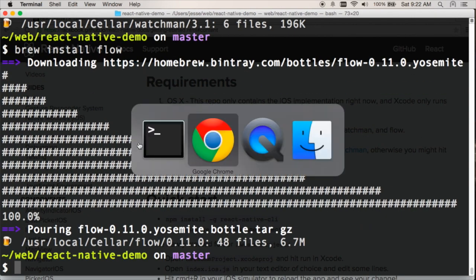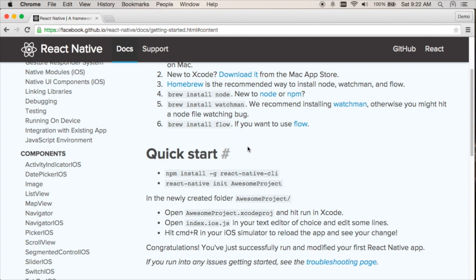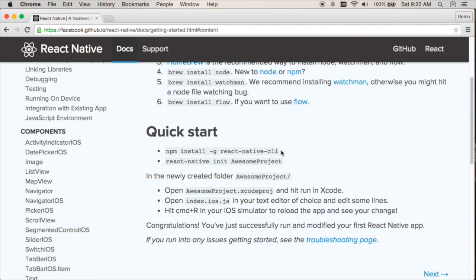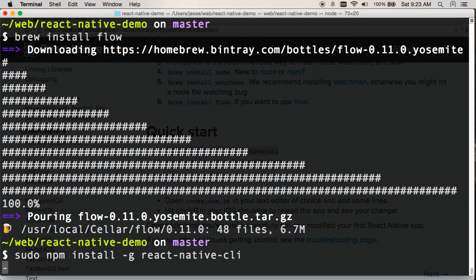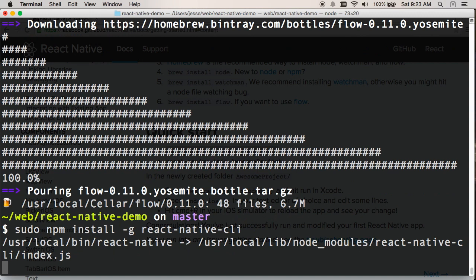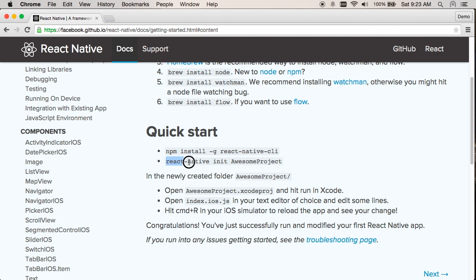Once I have those installed, that's pretty much it for software requirements. Now I can install the React Native CLI, which I think stands for Command Line Interface. The dash G means global, so I'll probably have to do this with sudo. That's installing React Native as a command line program I can use to set up a project. The next step is to call the React Native init command to initialize Awesome Project.